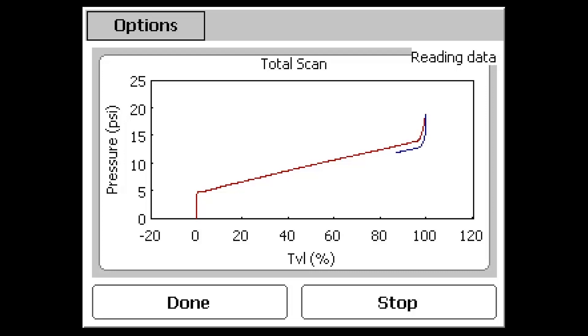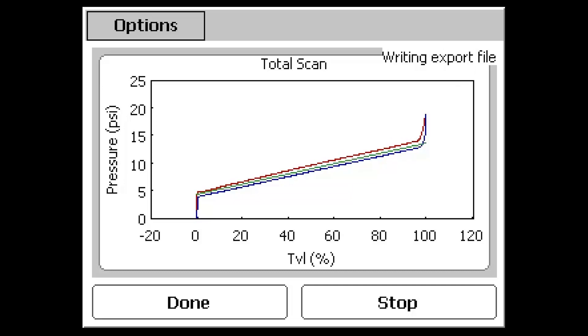Next, the test will stroke the valve from the open position back to the closed position using the same scan time, but this time a blue data line will appear tracking the change. When the test is complete, data is collected.